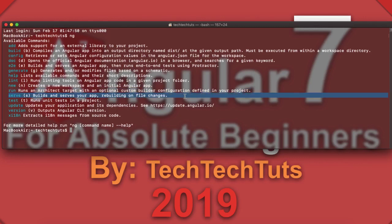Next is 'ng serve', which we have already used to create a local server at localhost on the default port 4200 — you can also change that port. Then there is 'ng test', which runs unit tests in a project. To run tests, make sure you have a spec.ts file, and as you update the normal .ts file of a class, you should update the corresponding spec.ts file as well.